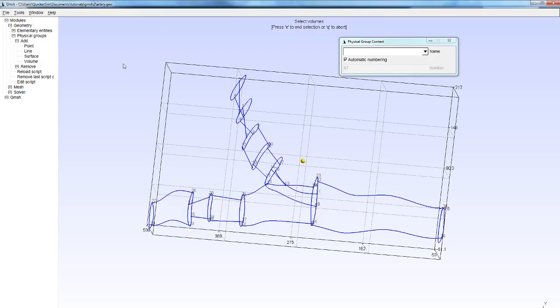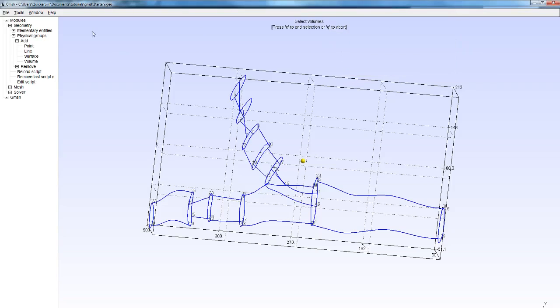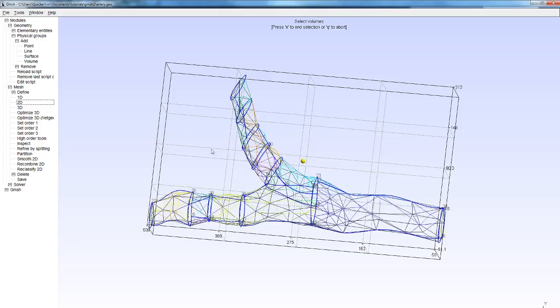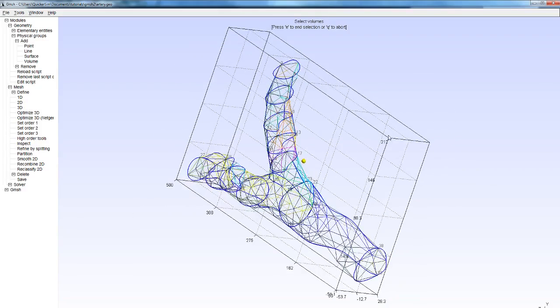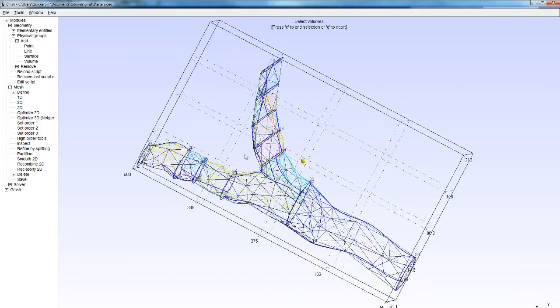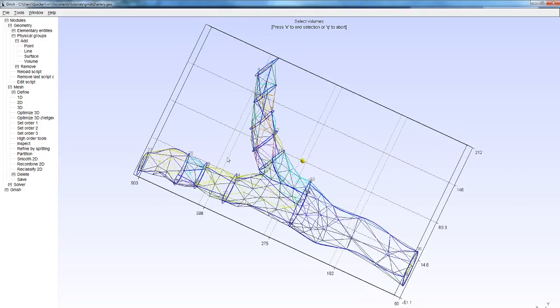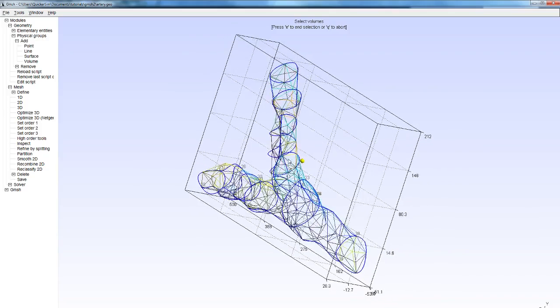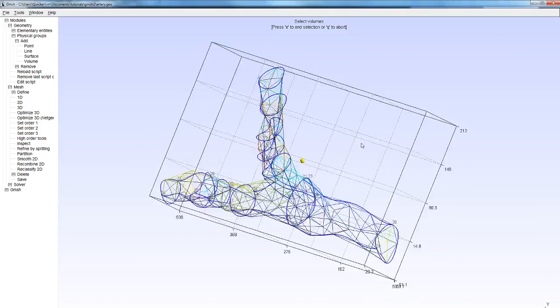We don't want to edit the actual STEP file that we're importing for obvious reasons, so we're going to create a new geometry file. It's simply saved the same name as the STEP file. As you can see here in the upper left corner, we're now working on something called artery.geo. Let's now visualize the boundaries just to give you a better idea of what this geometry actually is.